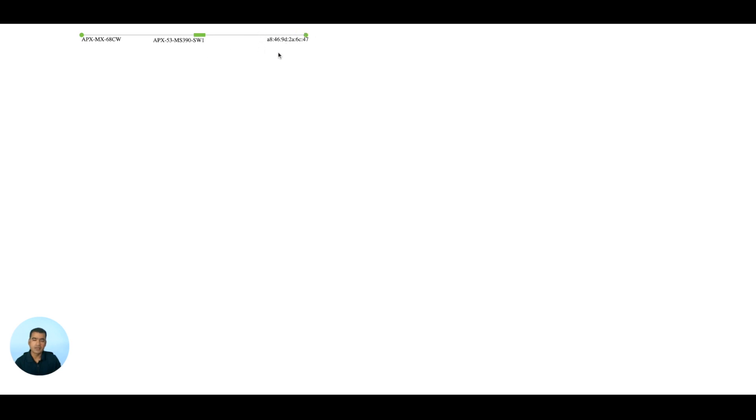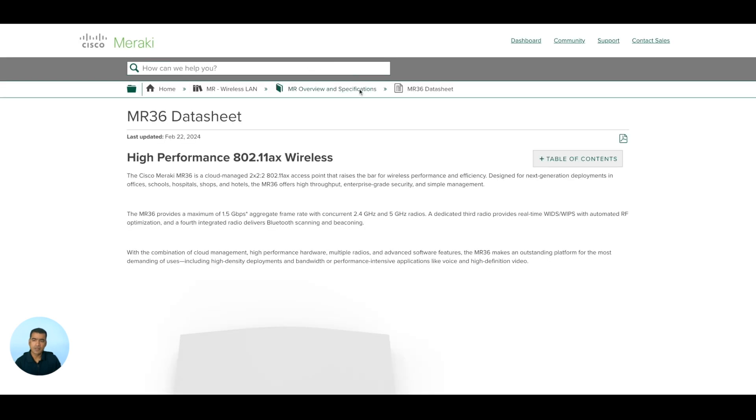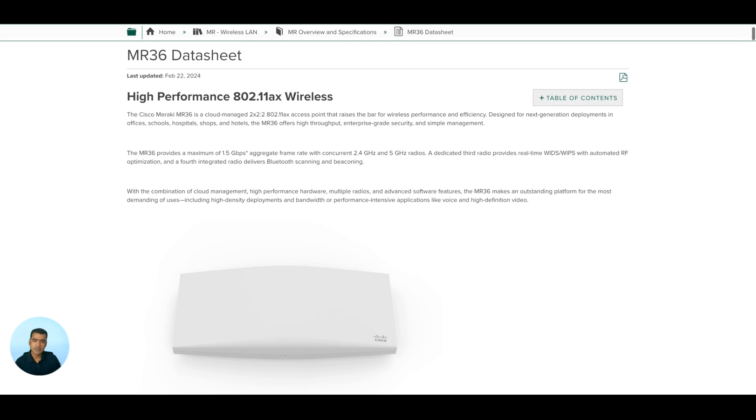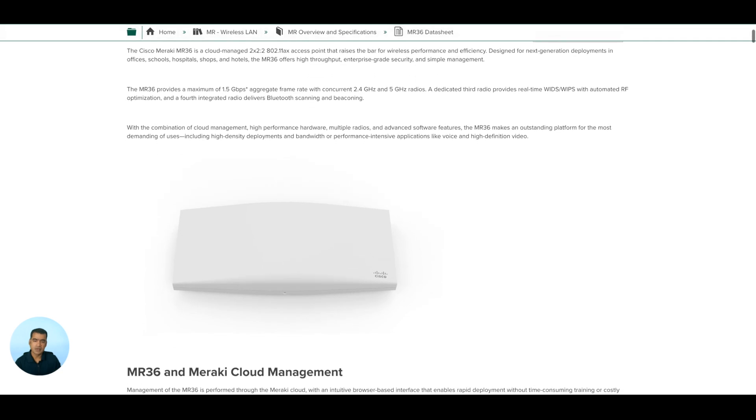Let's quickly learn about MR36 from the data sheet. Here you can see it's a high performance 802.11ax indoor AP, and this is a nice compact form factor which is like 10 inches in length.